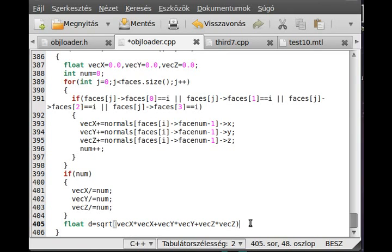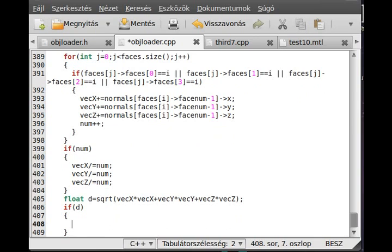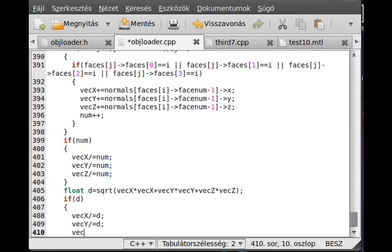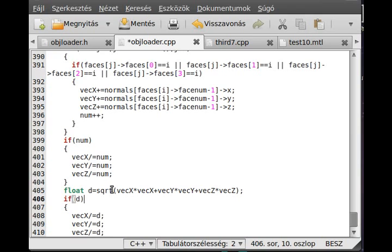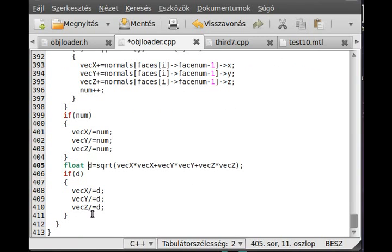Now we have to just divide the vectors by the length. If d, so if we don't get zero again, we don't want to divide by zero because that's not good. Vector x divided equal by d, vector y divided equal by d, and vector z divided equal by d. Pretty simple and straightforward. This is the way how you can normalize vectors. You get the length of the vector, in this case the d variable, which you can easily calculate by the 3D Pythagorean theorem. We get the vector.